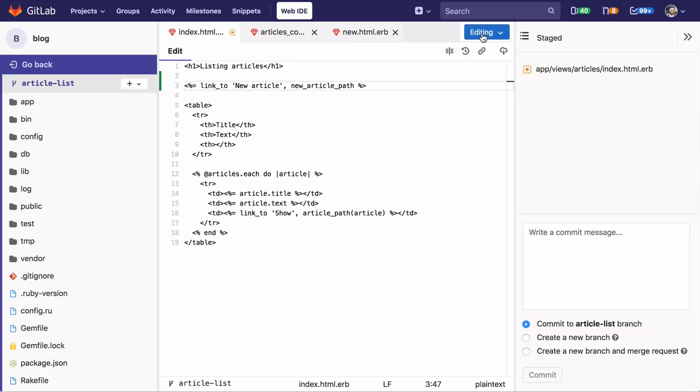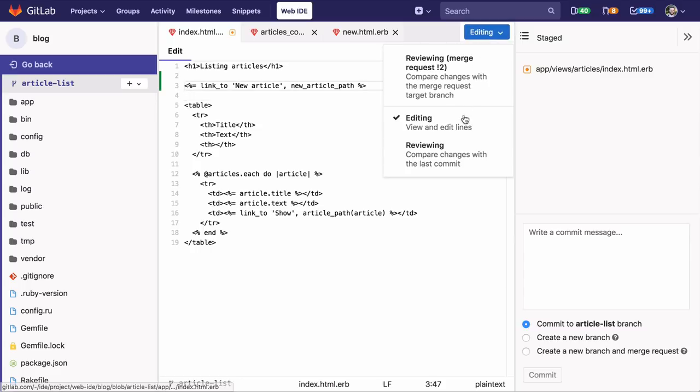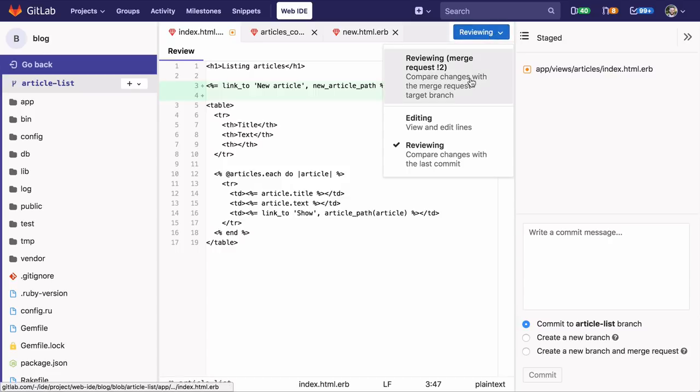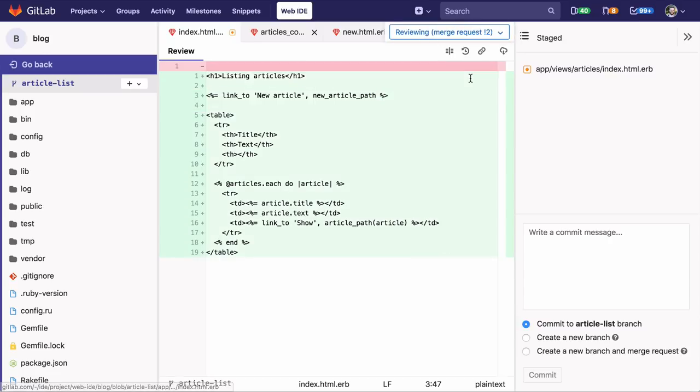So now I can compare my change like I showed you before, but I can also preview the merge request diff I'll see once I commit my changes. This shows me the total set of changes that would be applied if I committed this change and then my merge request was merged.